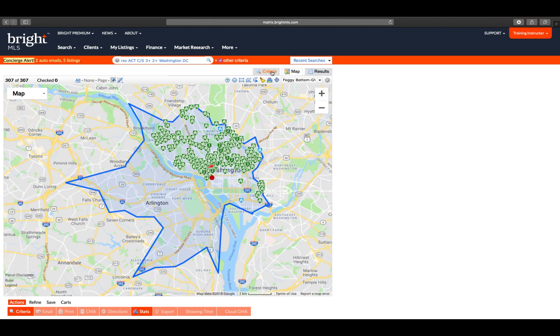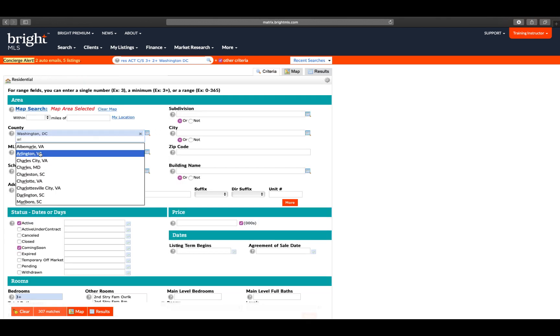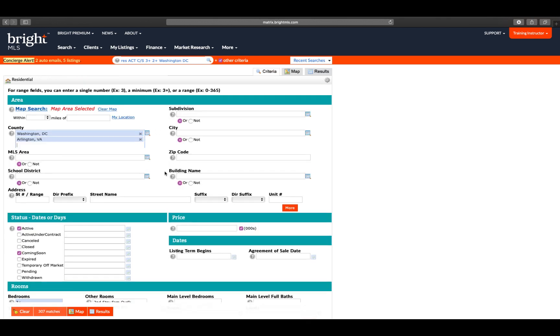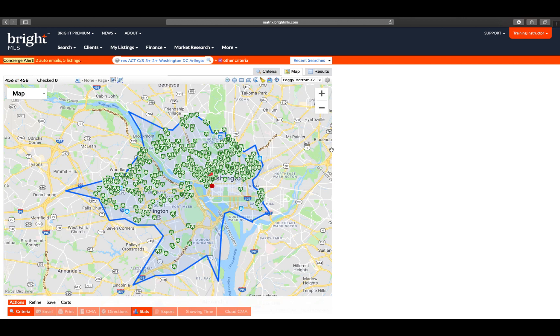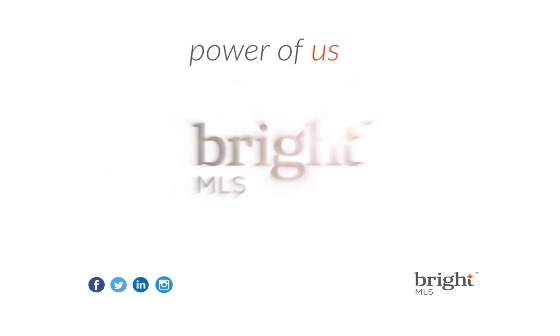At any time, you are welcome to go back over to the Criteria tab, enter Additional Criteria, and revisit your Map tab. We hope you found these tips and tricks helpful.